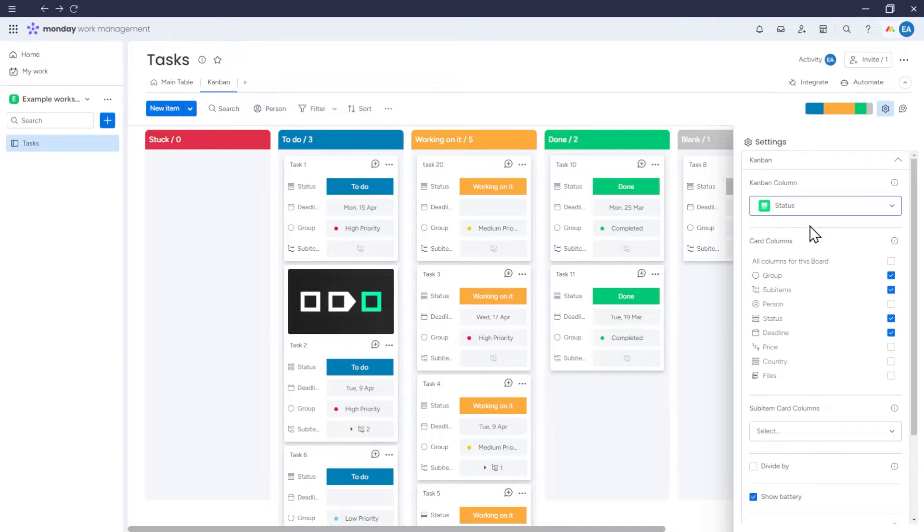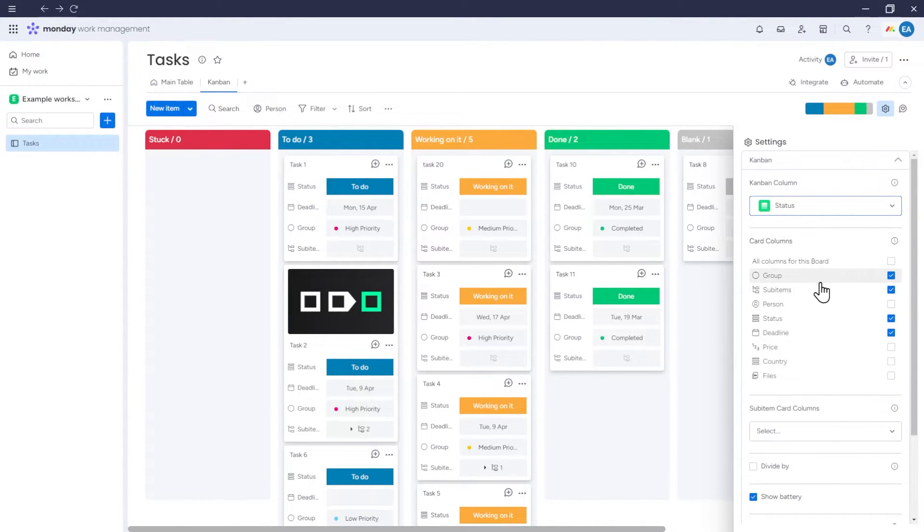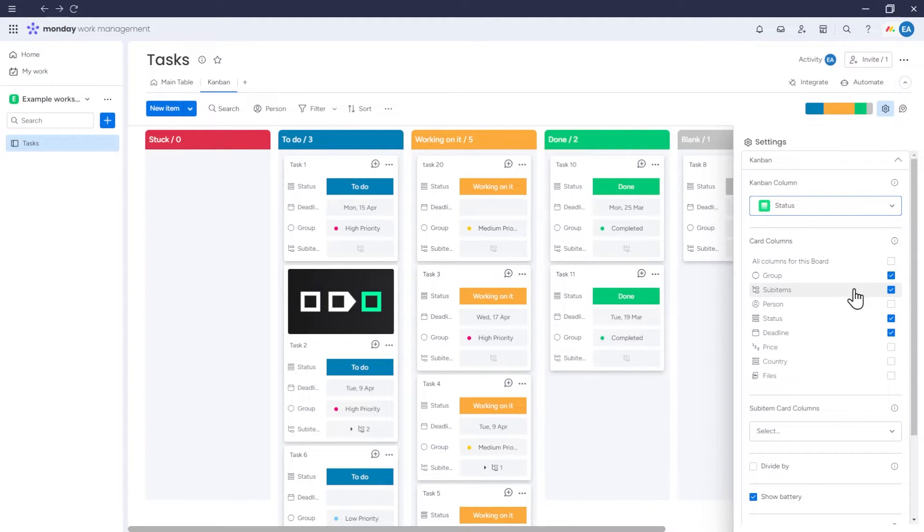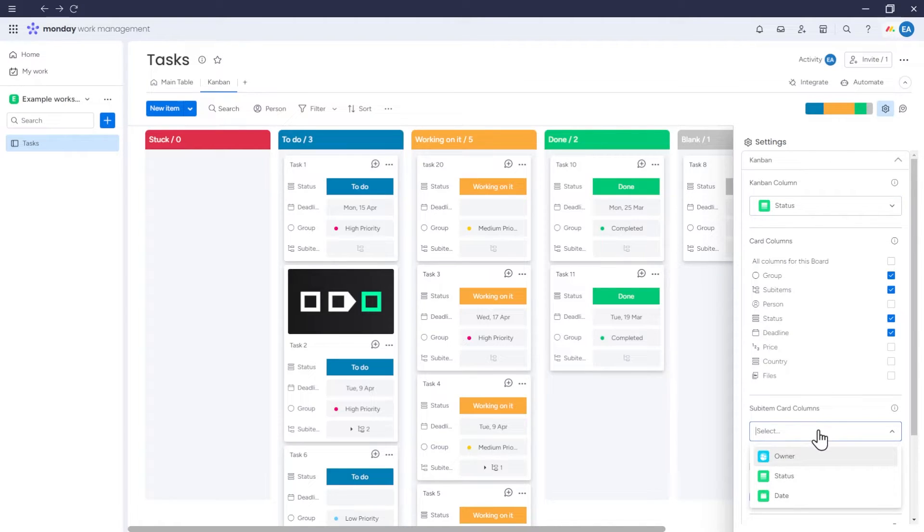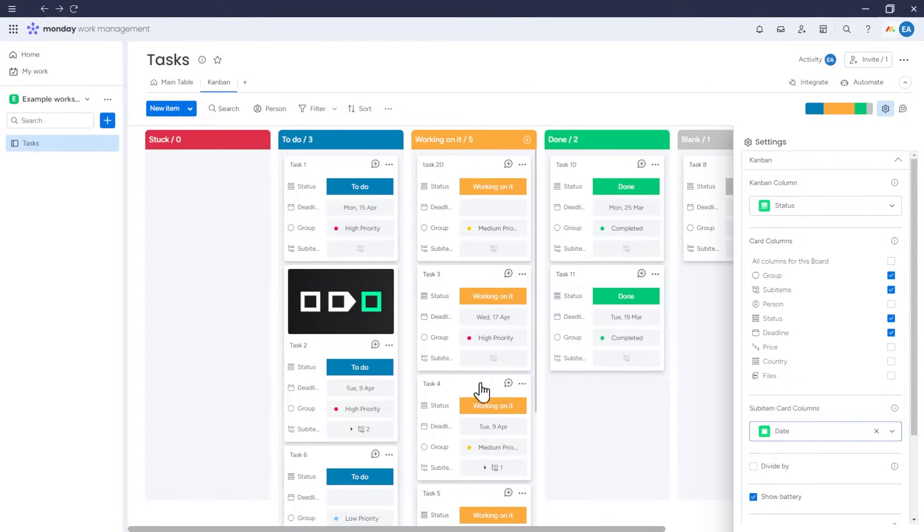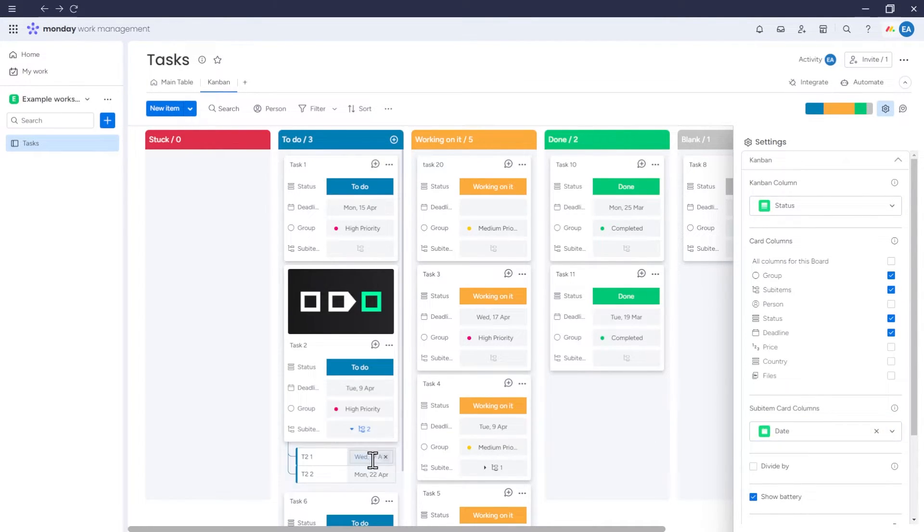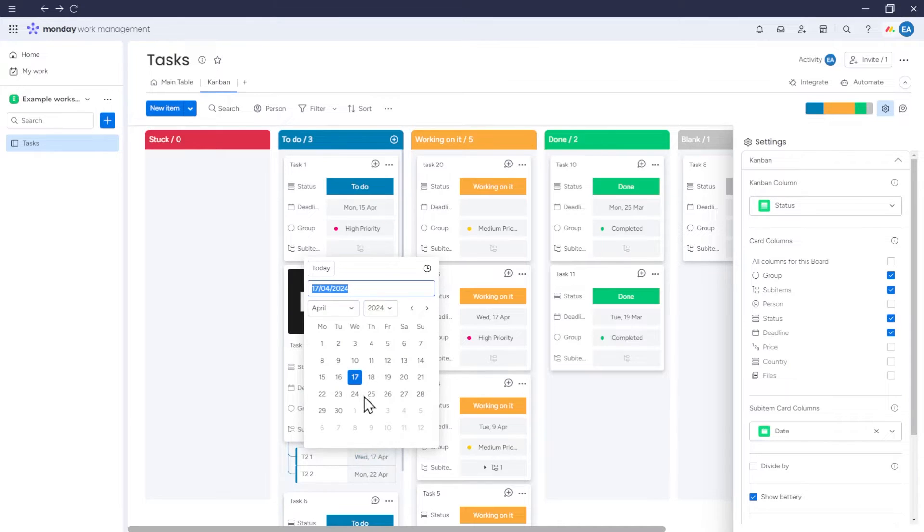Next, we can choose what information should be displayed on the item card. Notice that if we check the option to display the sub-items information, we can choose what data related to the sub-items should be shown. I will add a date column to my sub-items, and now I can choose to display the dates from this column next to the sub-items.